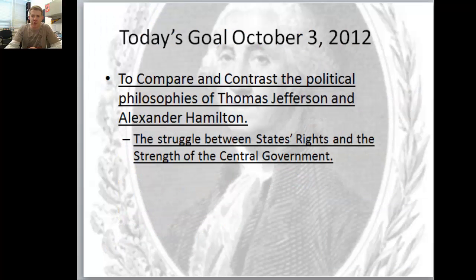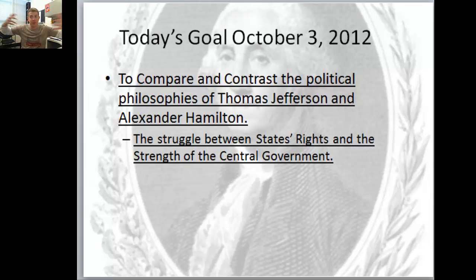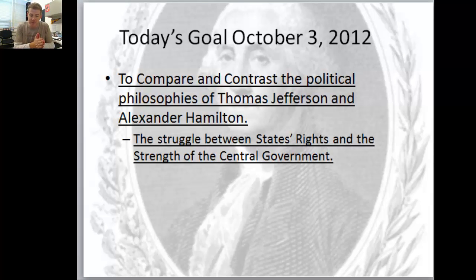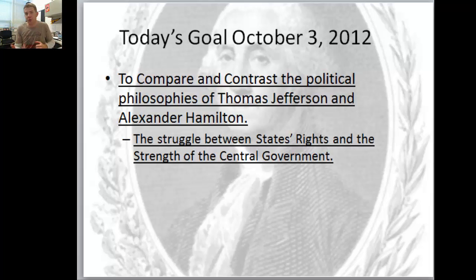What I want you to get out of this presentation is to come away with a T-chart that compares and contrasts the major political philosophical issues - what Hamilton believed and what Jefferson believed. We'll use that for our activity moving into Thursday and Friday.